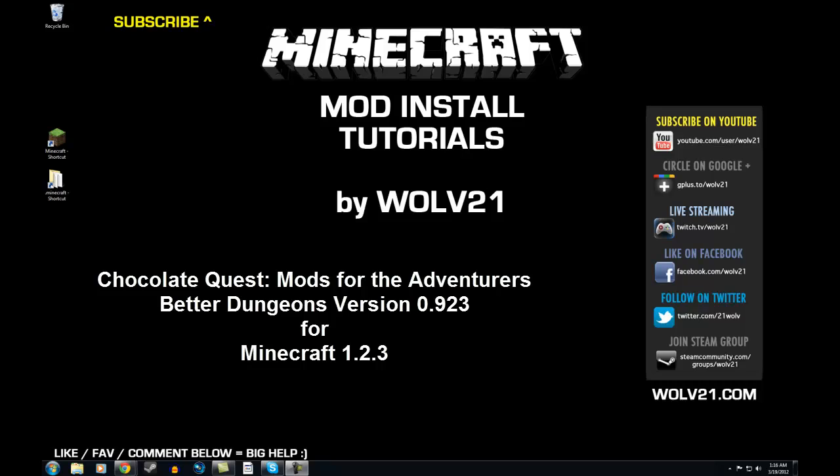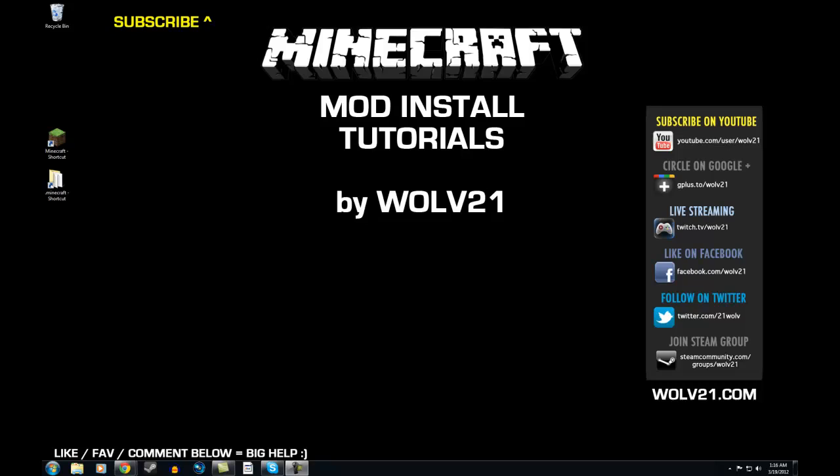All these links will be down in the description below. The first thing that we're going to do, as in all the mod tutorials, is to back up your Minecraft. If you do not back up your Minecraft, you will risk losing your world, your texture packs, and all your fancy stuff. So make sure you do follow this step by step.